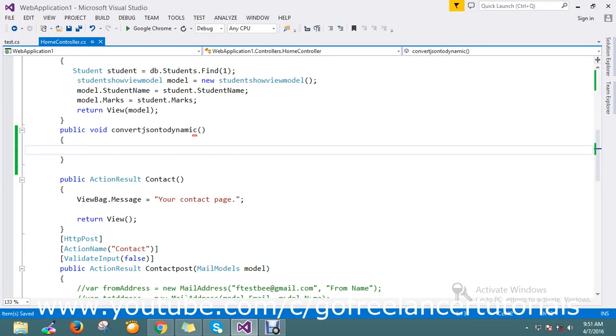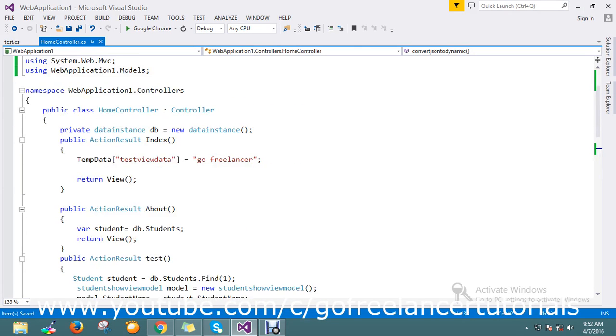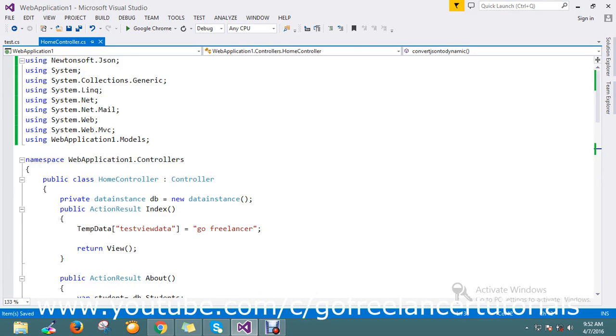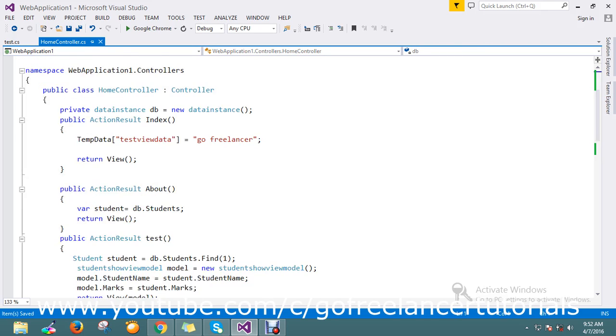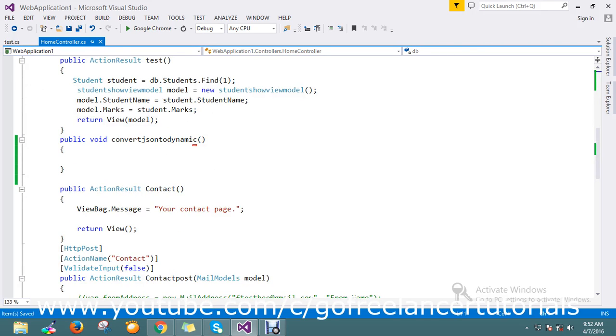Hi guys, so today's topic is how to convert JSON to a dynamic object. I'll write the code using JSON convert, which comes from the library Newtonsoft.Json. This is a very lightweight library with lots of methods in it.